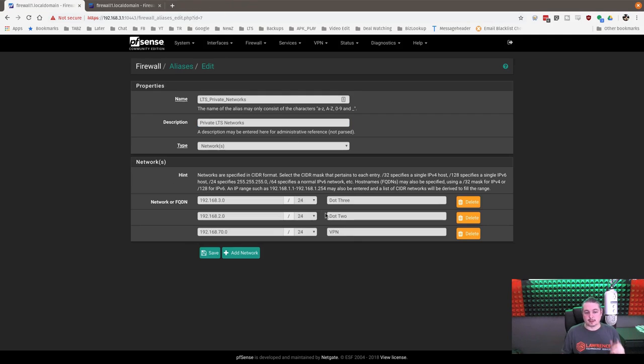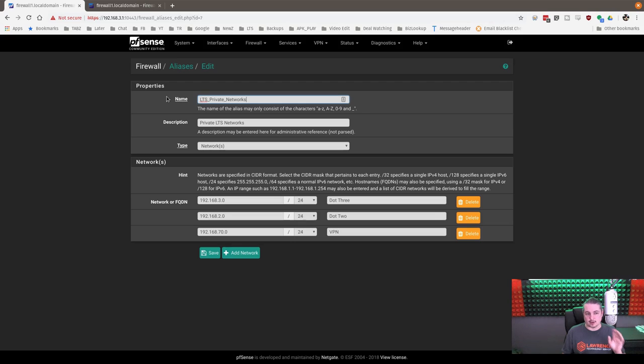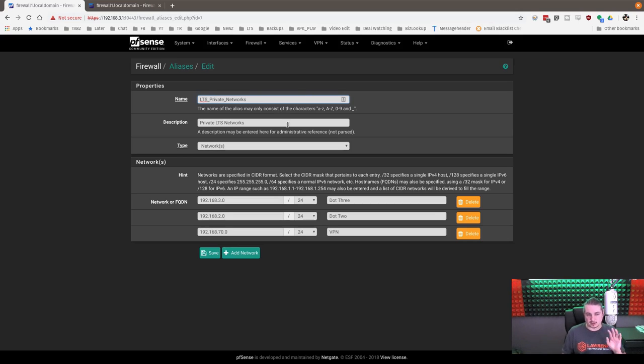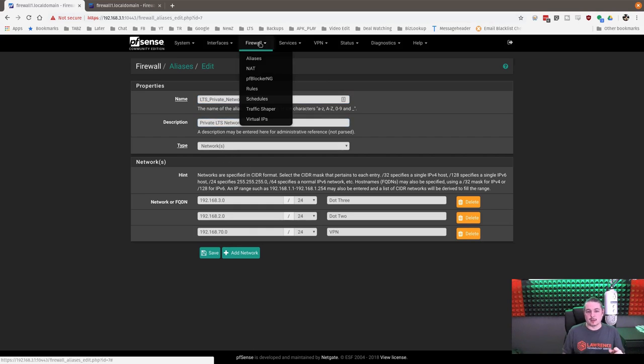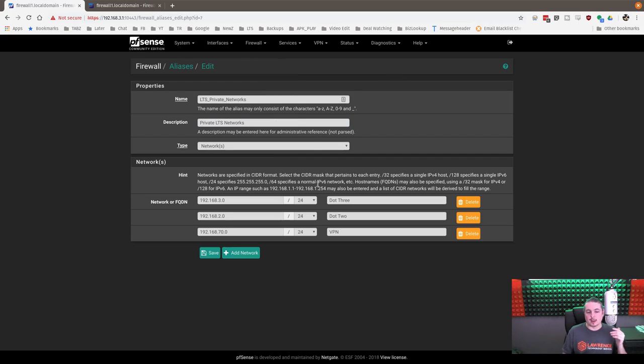Next, private networks versus public networks. I labeled this called LTS private networks. LTS underscore private underscore networks. Description, our private network list. Type networks. And you find this under aliases in the firewall.